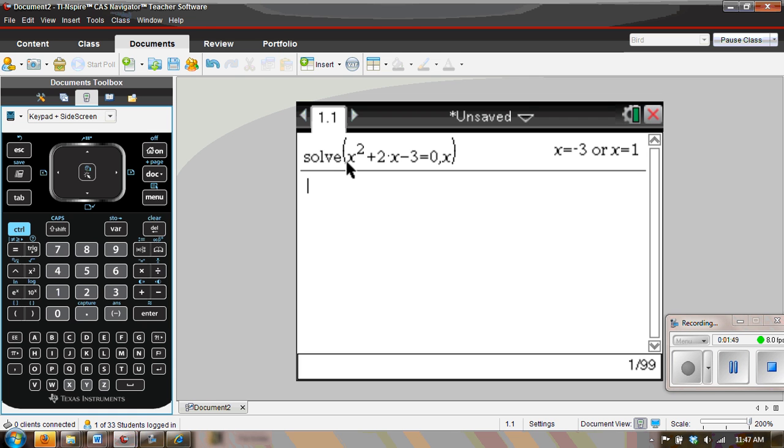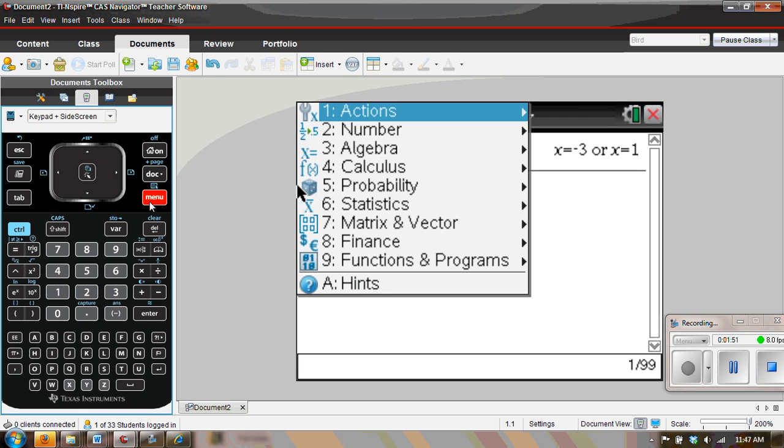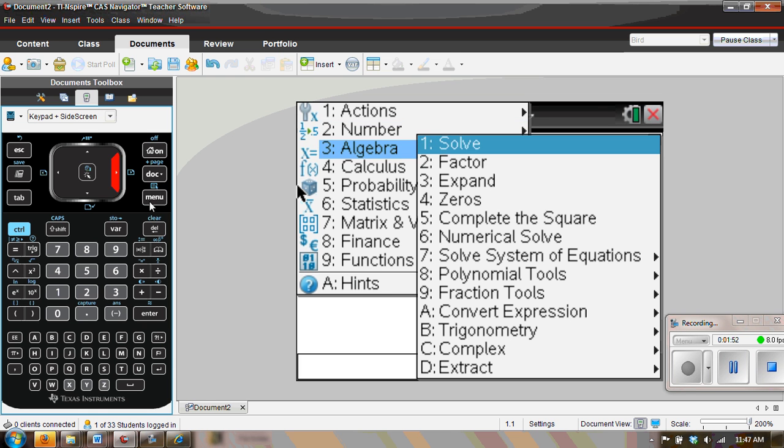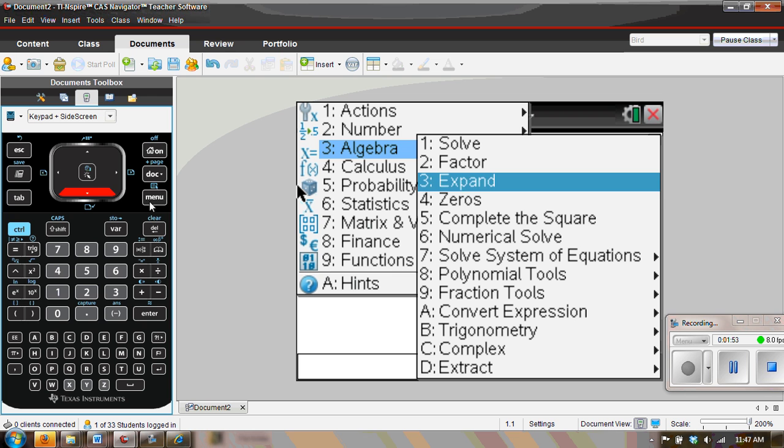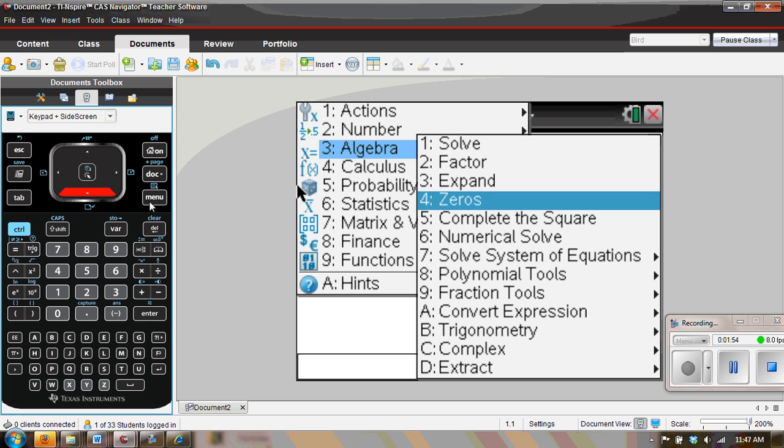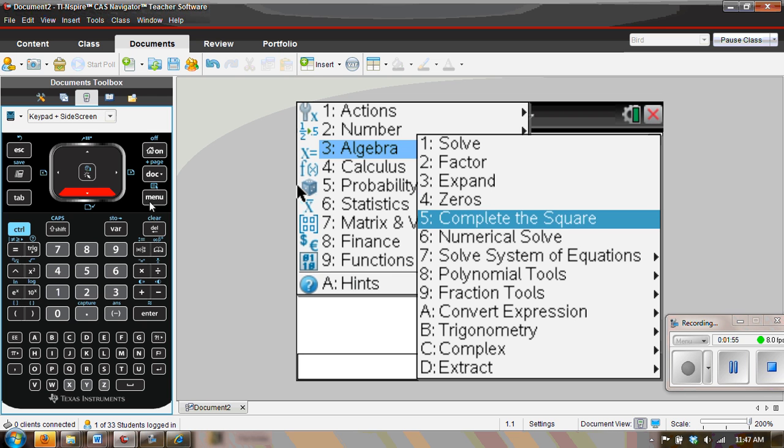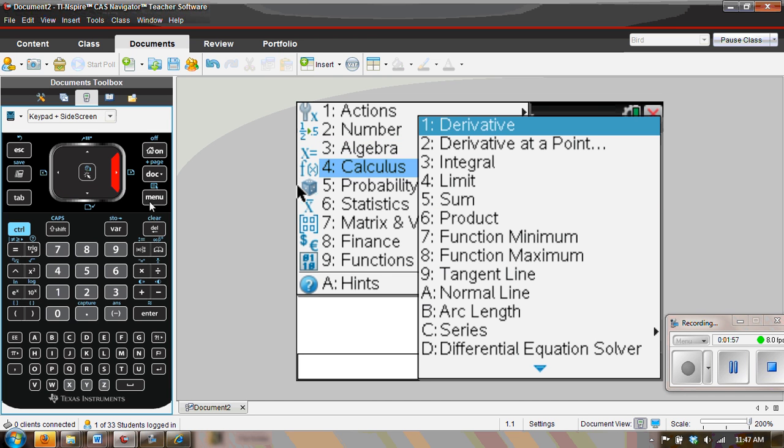For example, with the TI-Nspire CAS, we can solve under menu, we have algebra. And so these are files that we can get to currently.